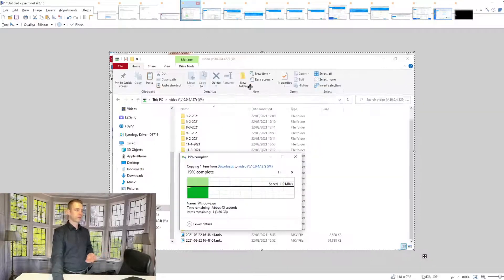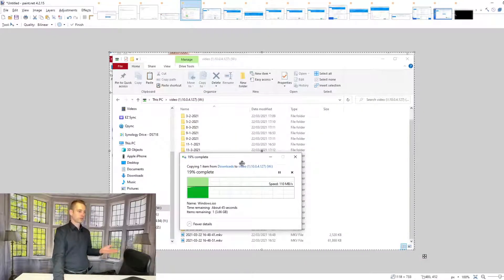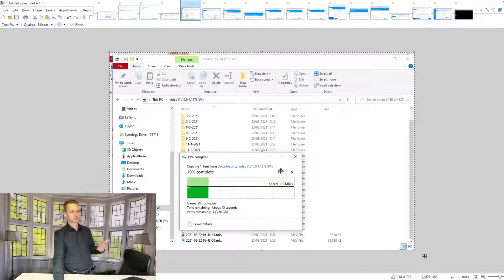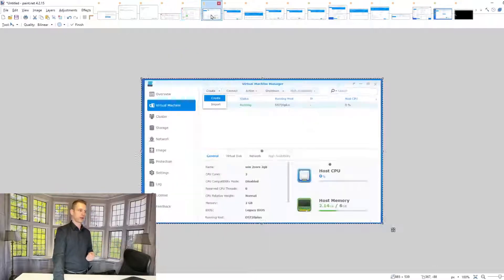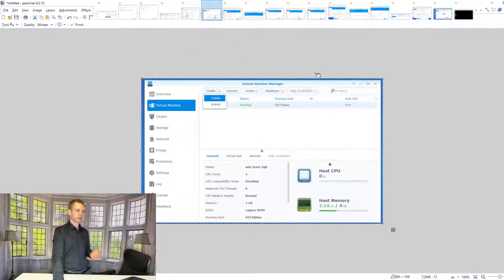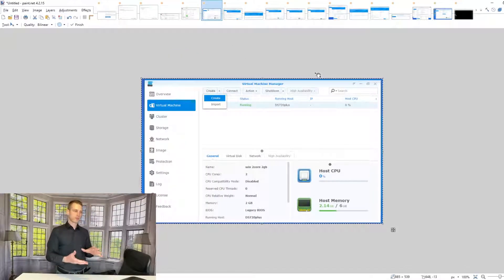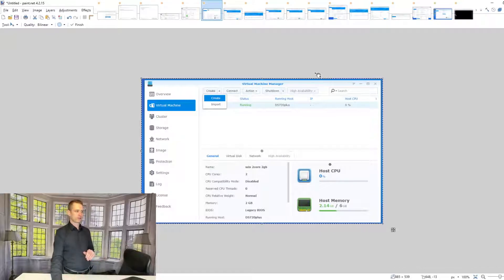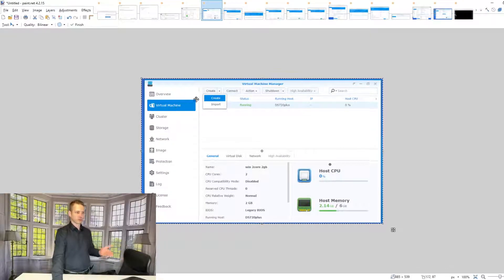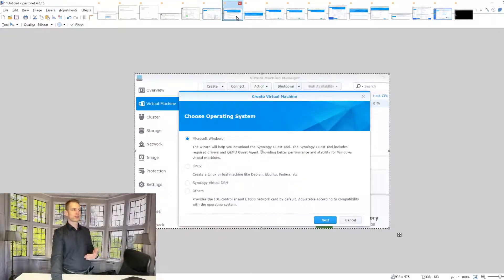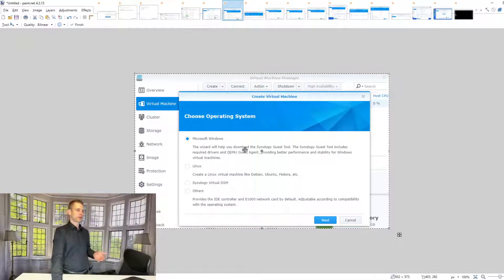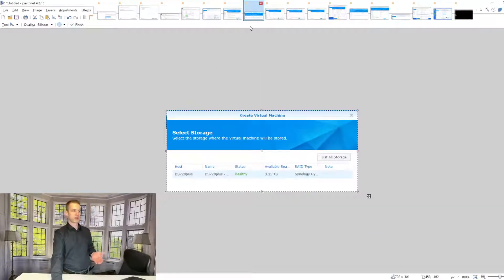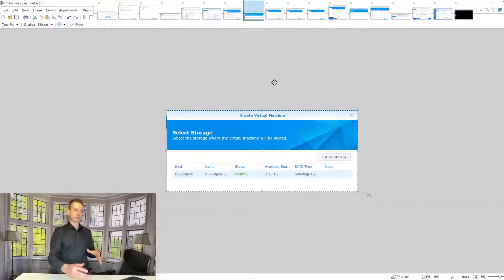Once you have copied that ISO file, go to Virtual Machine Manager on DSM, click Create, go to machine, click Create, and then choose Microsoft Windows. Then going forward, you're going to choose which volume you want to use and how many CPU cores. It would be recommended to have two.